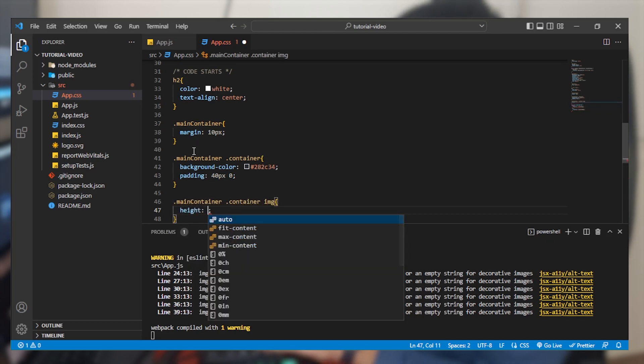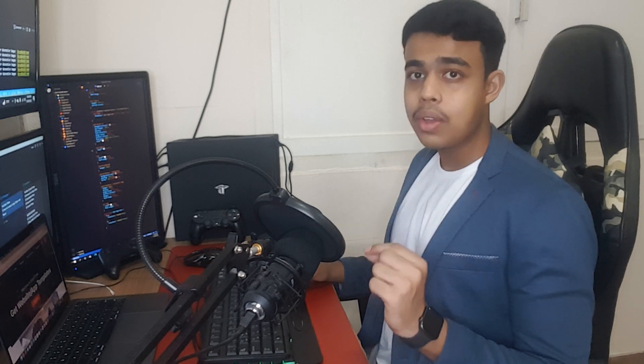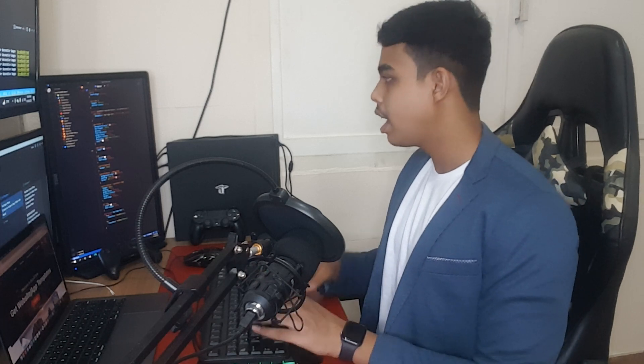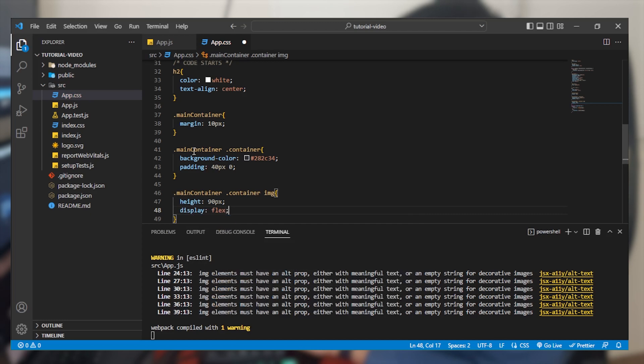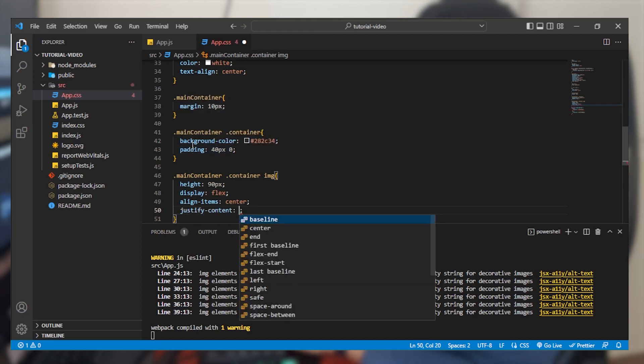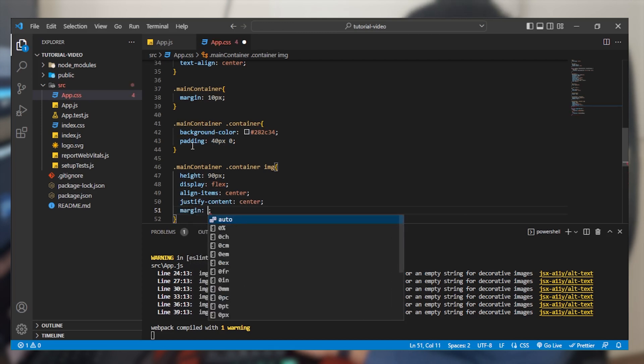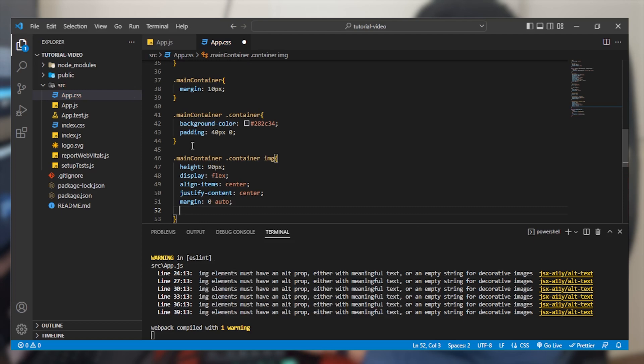Now we are going to style the images — the main purpose is to give them the same height and width and align them in the center of the container. Select the image element inside container inside main-container and give it a height of 90 pixels. Remember: for responsive images with consistent sizing across devices, only change the height and leave the width alone. Then use display flex, align-items center, justify-content center, margin zero auto, and text-align center.